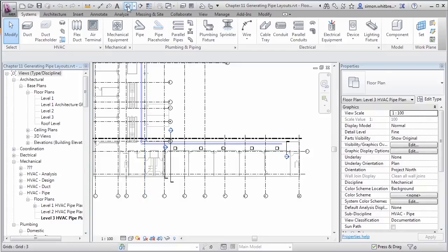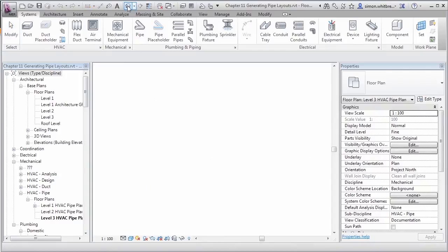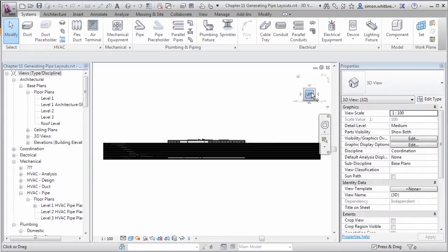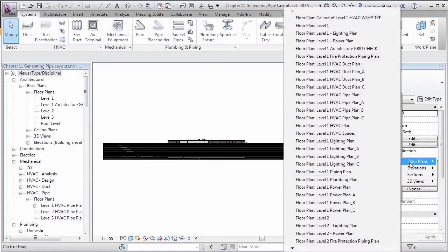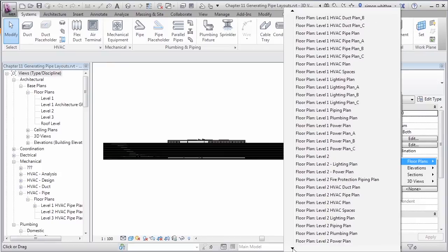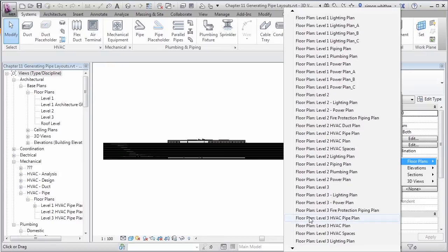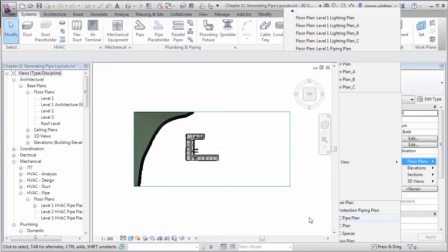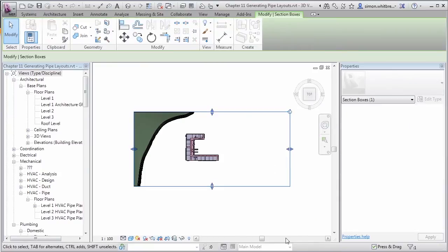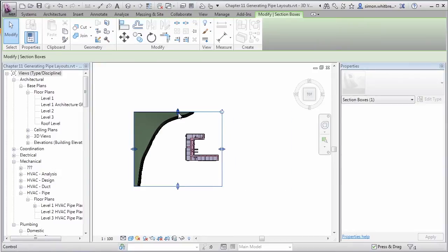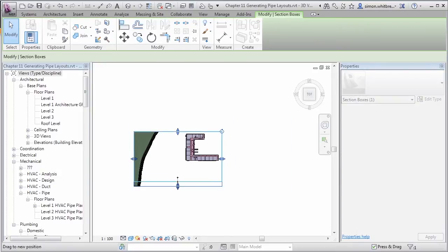I want to create a 3D view where I can see just Level 3 of the building. Let's create a default 3D view. From this default 3D view I'm going to right-click on the view cube and orient this to a view that matches a floor plan — my Level 3 HVAC pipe plan. Now the extents of this view are a little bit extreme, so I can select the section box and crop it further so we can just see the building.